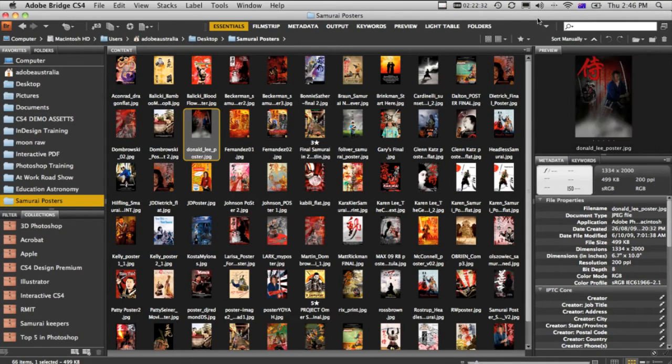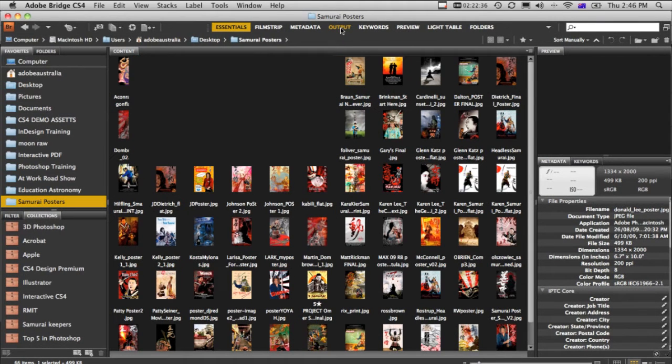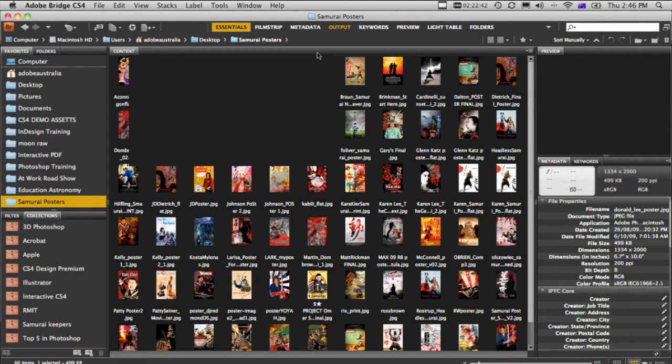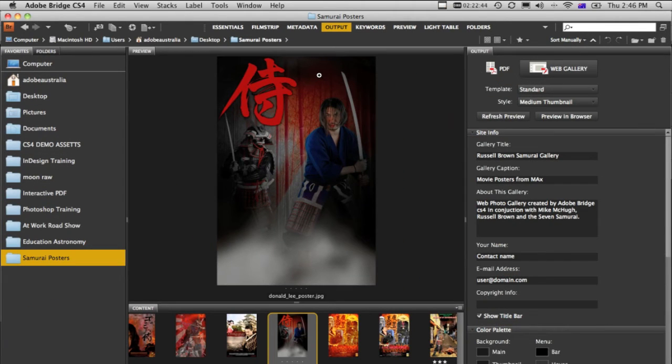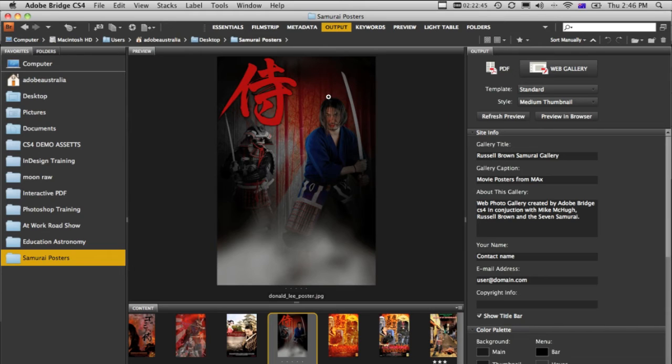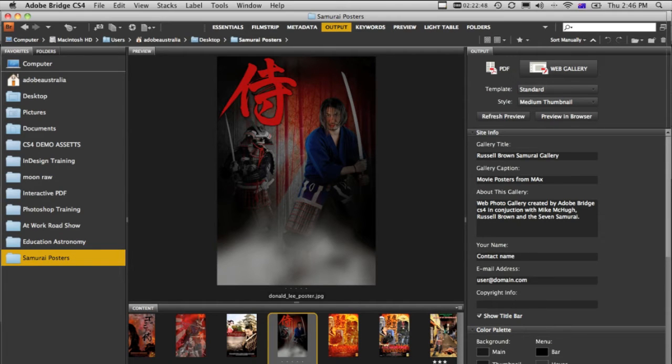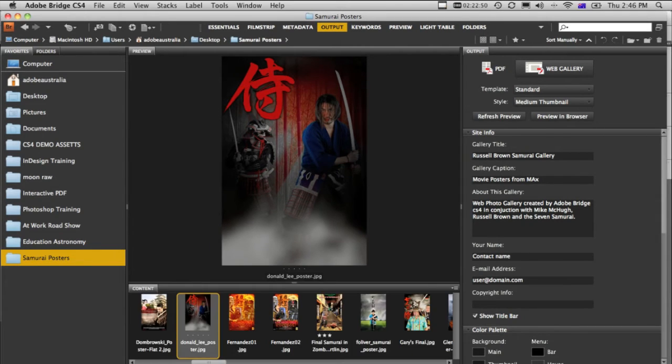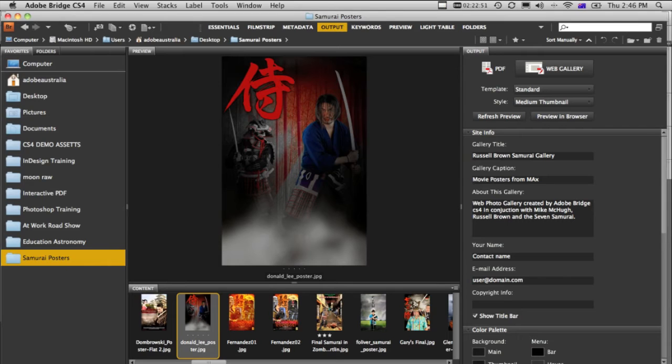The one that we're looking for is the output module. And when we go ahead and click the output module, Adobe Bridge will actually reshuffle itself, move the panels around, and reveal some new kind of features that you may not have seen before.